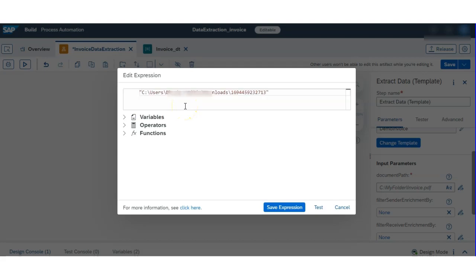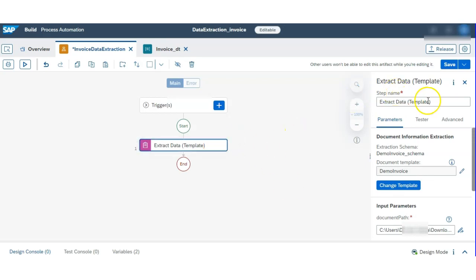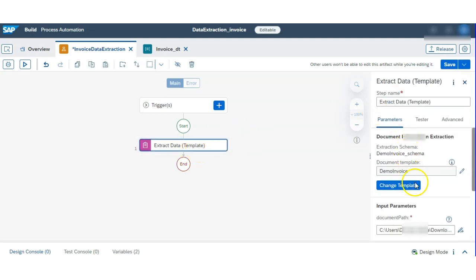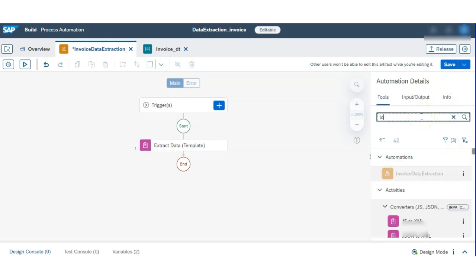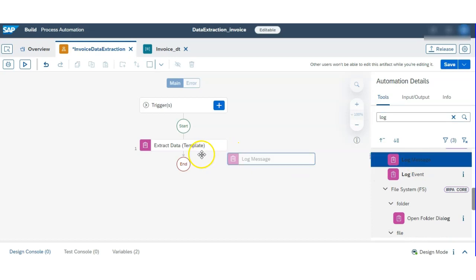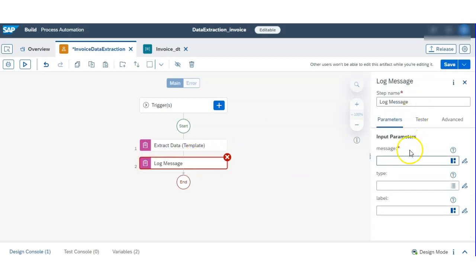Put the path in double quotes and save it. As a next step, we created one invoice data type, so we have to call that data type variable. First let's try with a log message to see if it's running correctly, and then run it — it will take a few seconds.